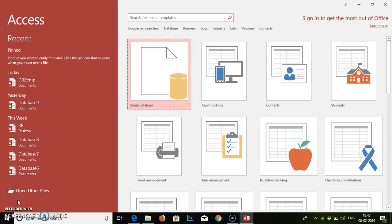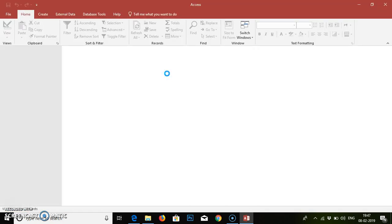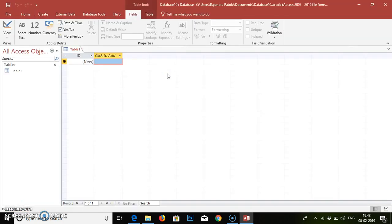Hello friends, today we are going to create a new database and we are going to insert table content and values in the table which we are going to create. This is a new database that we have created and we are now open. We need to create a database table.